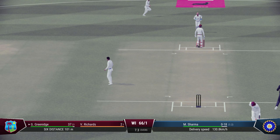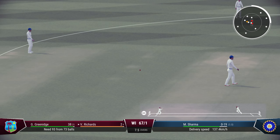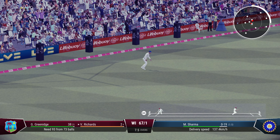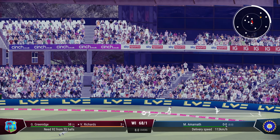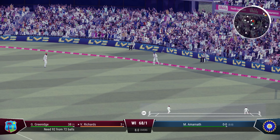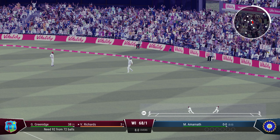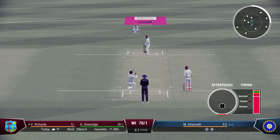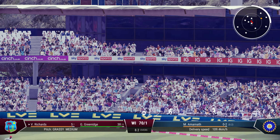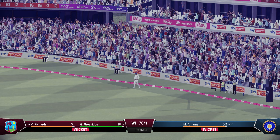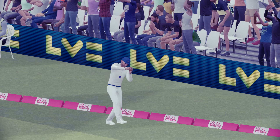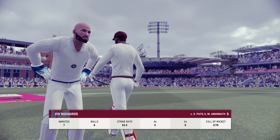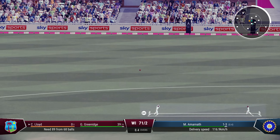Good feeling on this follow through — 68 with that single. They just need 92 now from 72 balls with Richards on strike. Oh, good shot in the gap — the fielder does well — just a couple for Richards. Amarnath into his third delivery — shot is there — goes for a pull — this could be out — oh yes! That is unbelievable — a huge wicket for India! The wicket they wanted the most — the wicket of Richards — he goes for five.